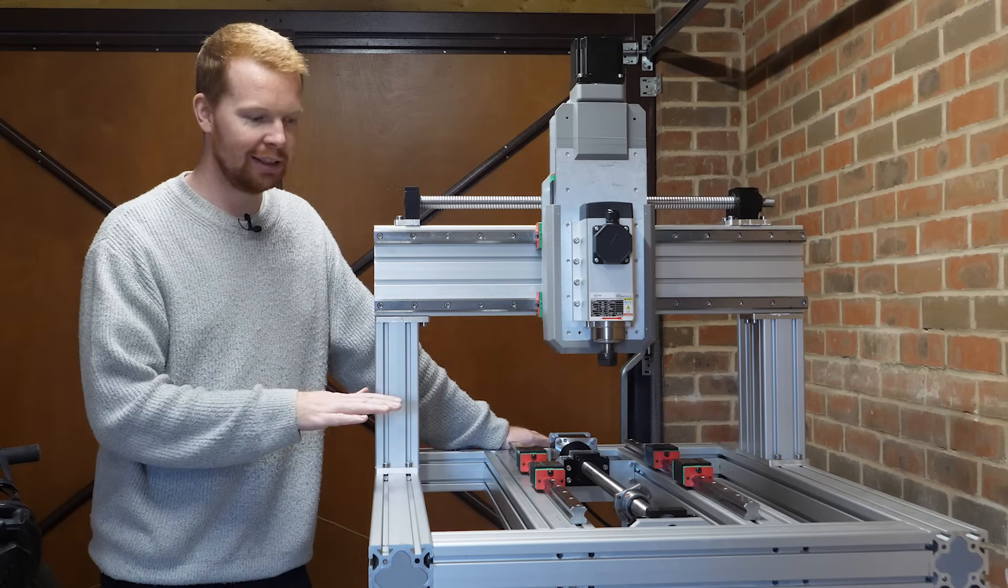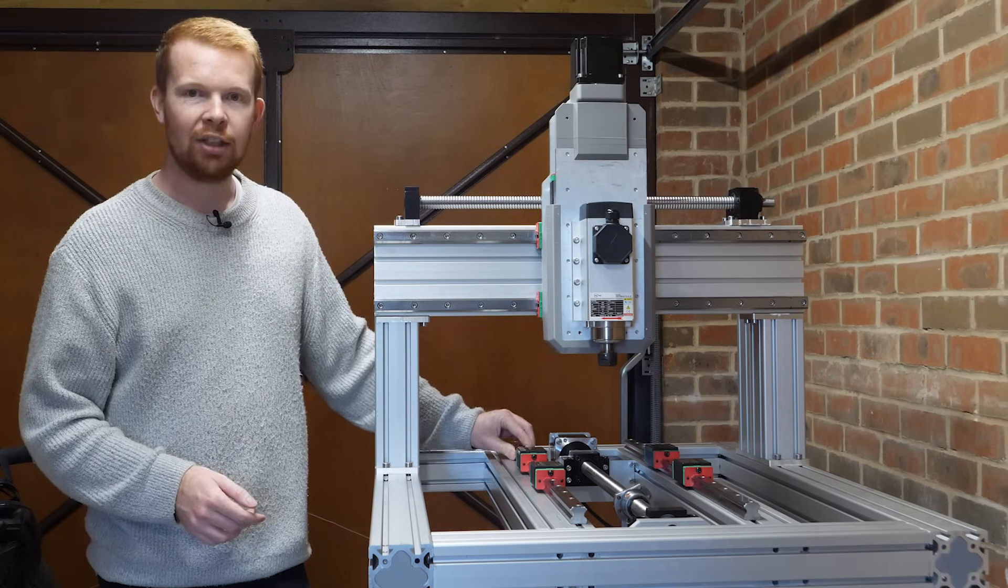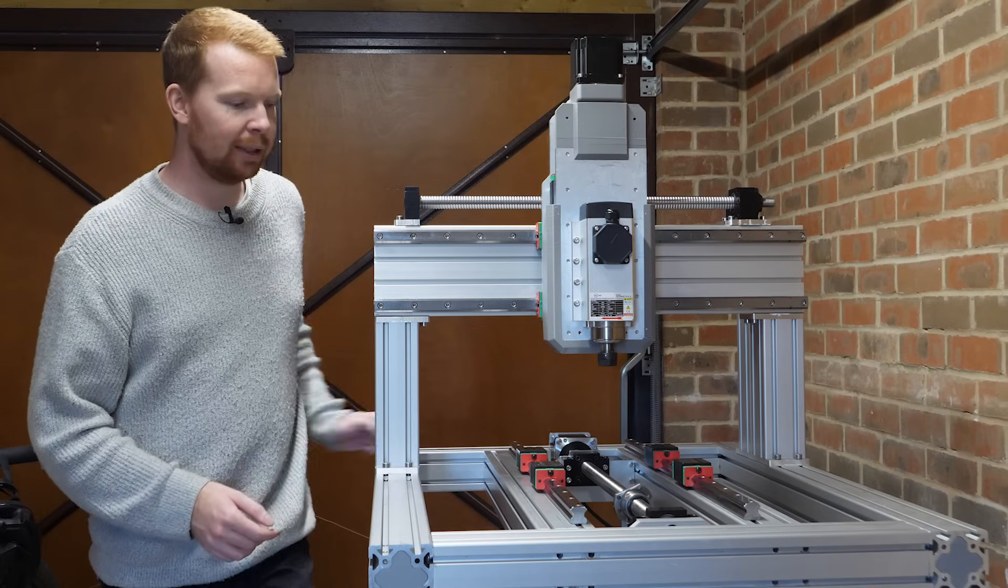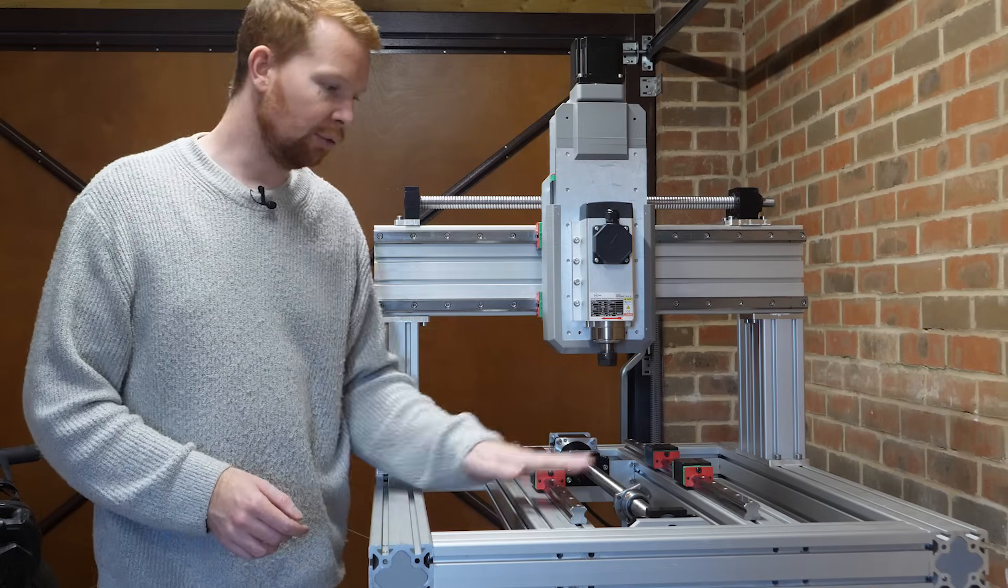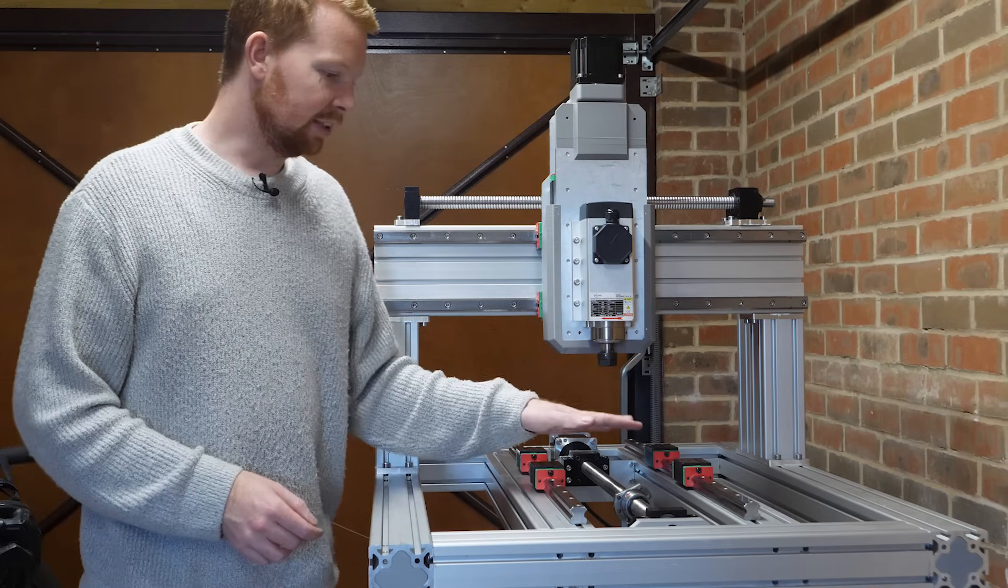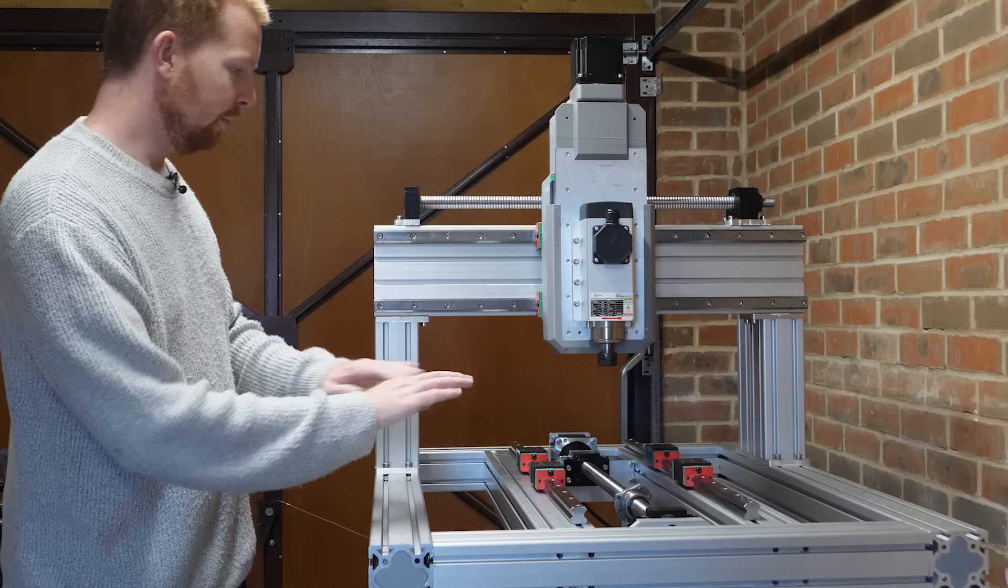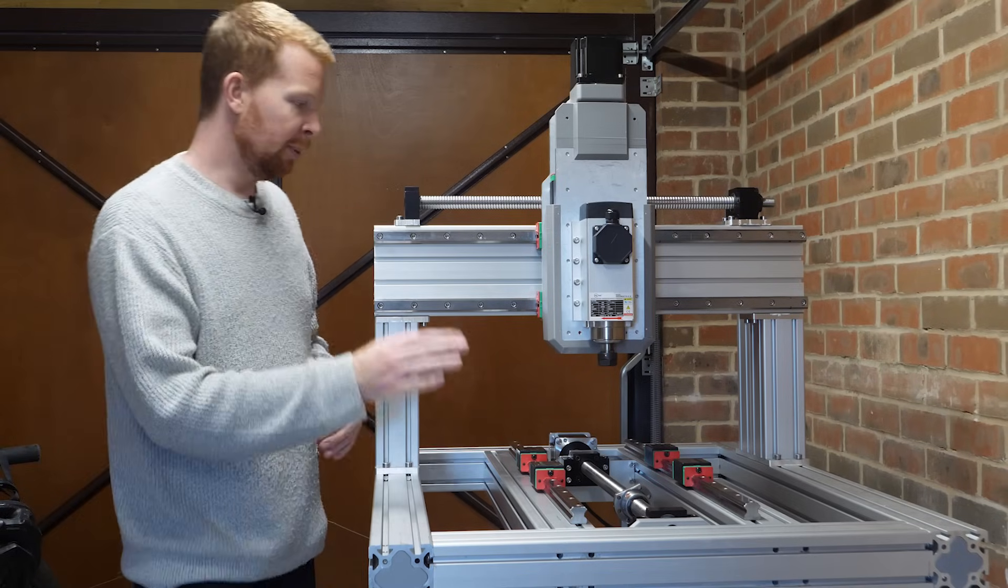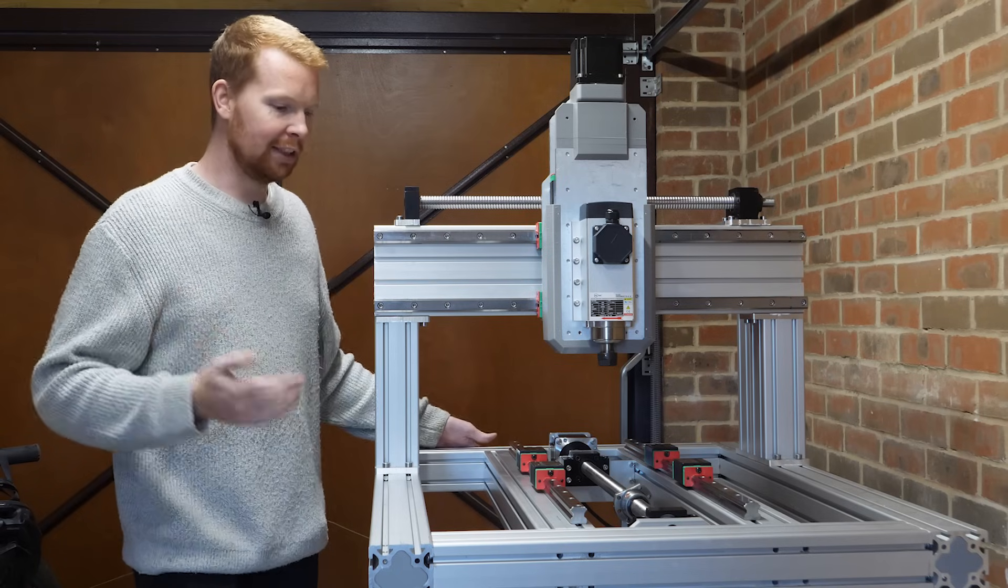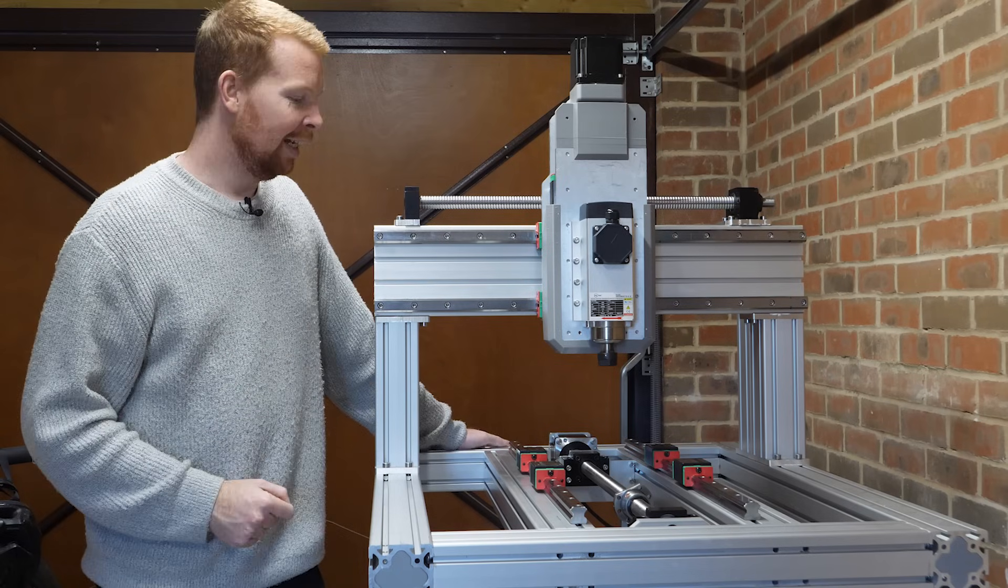The y-axis still needs some work. I haven't tightened anything down yet because I need to make sure that both the rails are parallel as well as the ball screw, and also that everything is perpendicular with the x-axis, otherwise we're not going to be cutting very square squares.